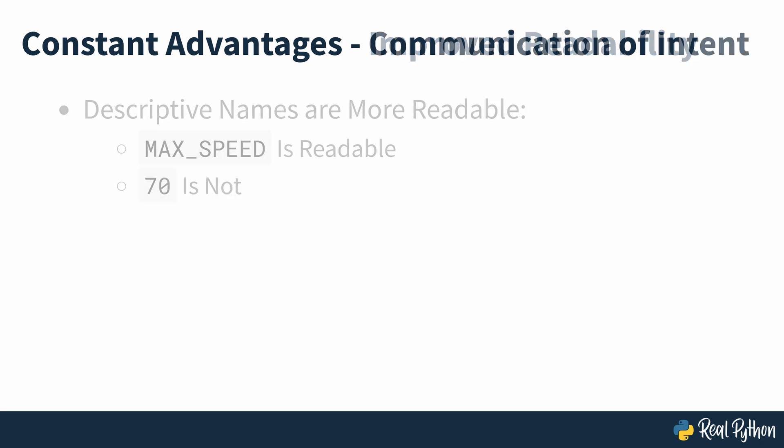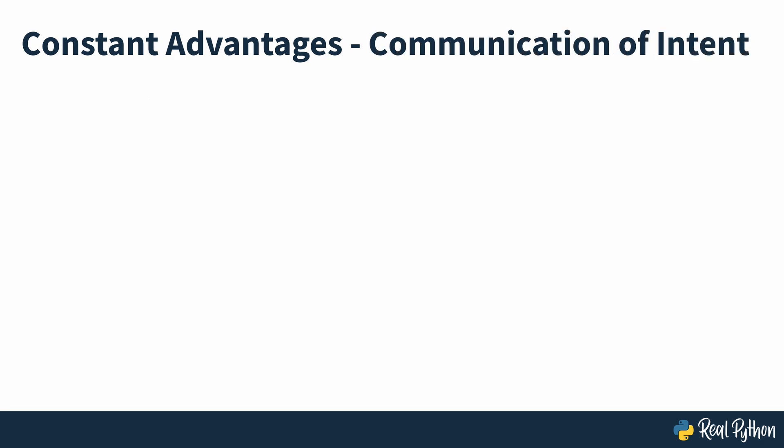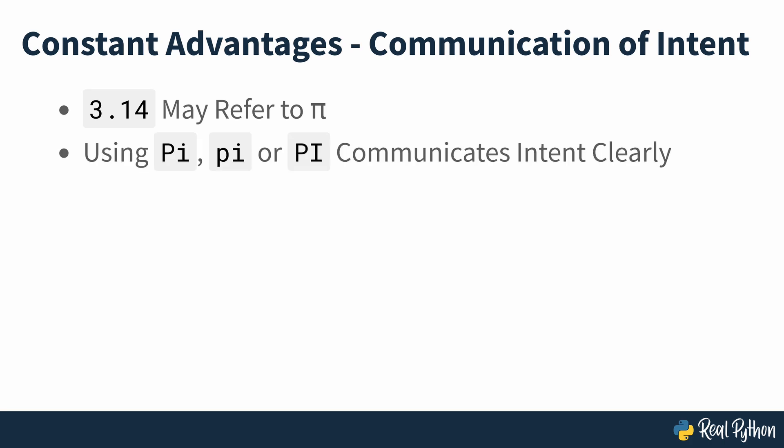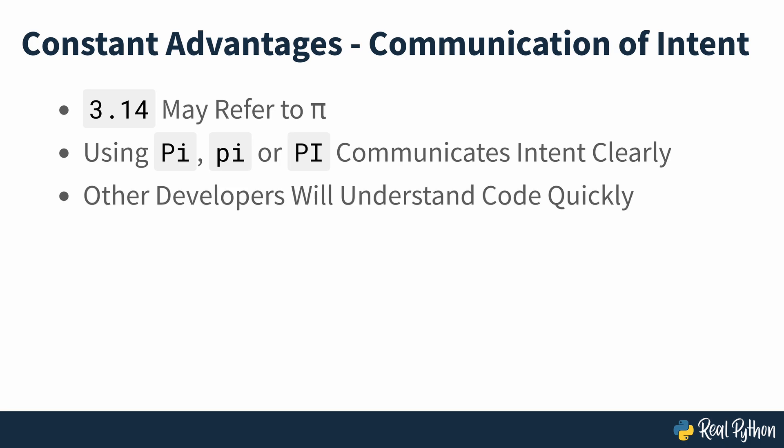Clear communication of intent. Most people will assume that 3.14 may refer to the pi constant. But using Pi, pi, or PI as a name will communicate your intent more clearly than using the value directly. This practice will allow other developers to understand your code quickly and accurately. Most of the time these assumptions would be correct, but there may be situations where 3.14 wouldn't be referring to pi and it could mislead someone reading the code further down the line.